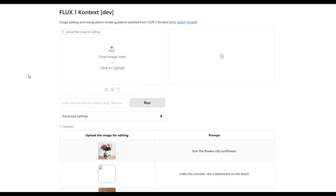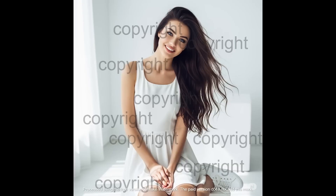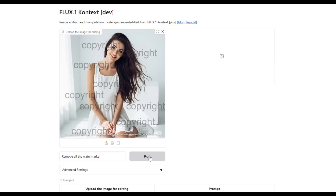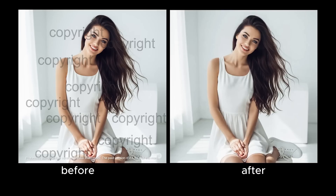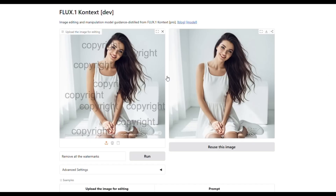Now let's try another impressive feature. I upload an image that is full of copyright watermarks, then write in the prompt: remove all the watermarks. Look at the result — it has removed all the watermarks. Many AI image editors fail to do this well, but FluxContextDev is number one at this task. And remember, the developer version is completely free and open source.